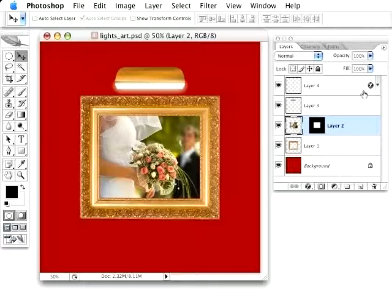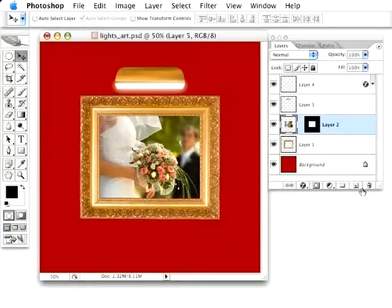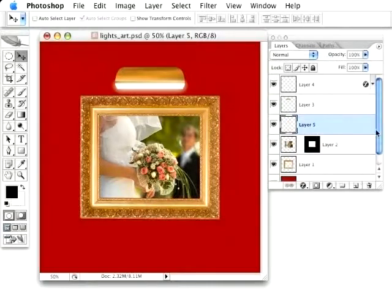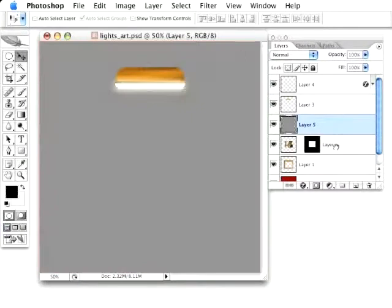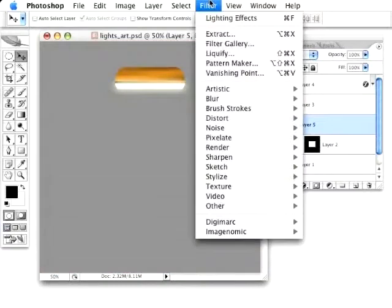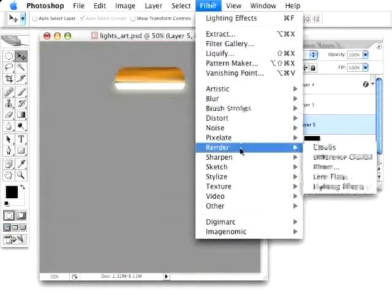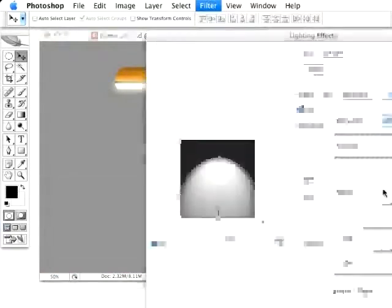First thing I need to do is create a new layer, and I'm going to fill that layer with a neutral gray, pressing Shift-Delete, use 50% gray. Go under Filter, and we're going to go to Render to Lighting Effects.